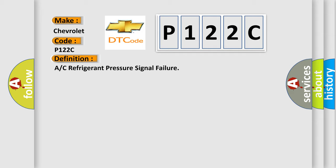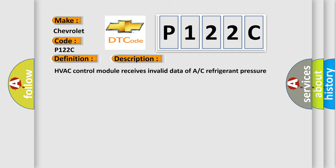The basic definition is A/C refrigerant pressure signal failure. And now this is a short description of this DTC code: HVAC control module receives invalid data of AC refrigerant pressure signal from BCM.